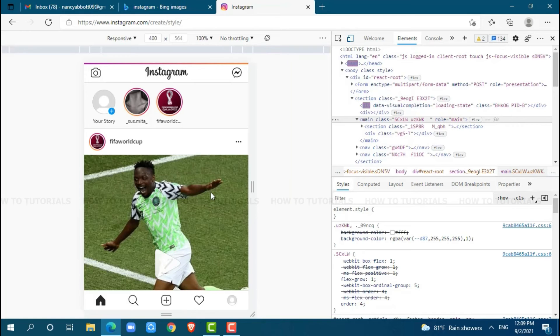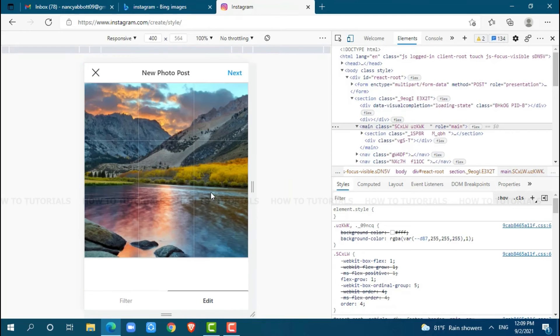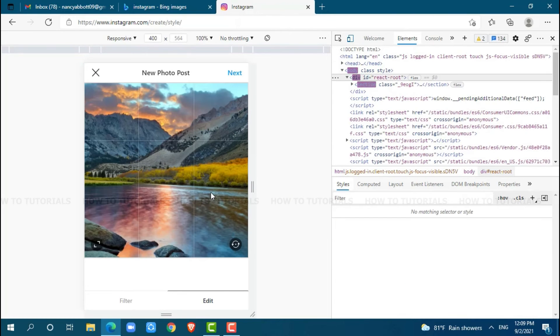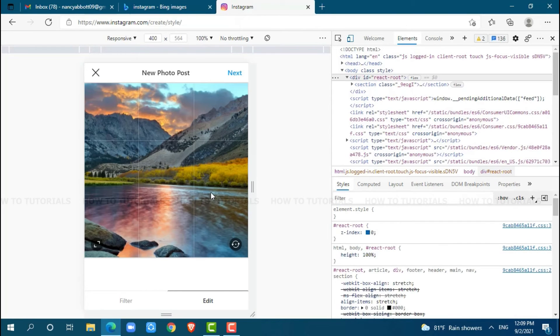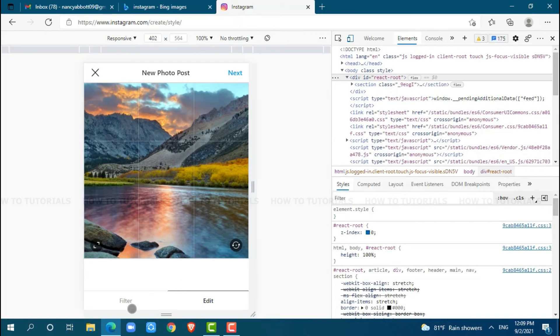The uploading process is the same as Instagram in the mobile application. You can edit the picture or add any filter to it. After you are done, click on next.